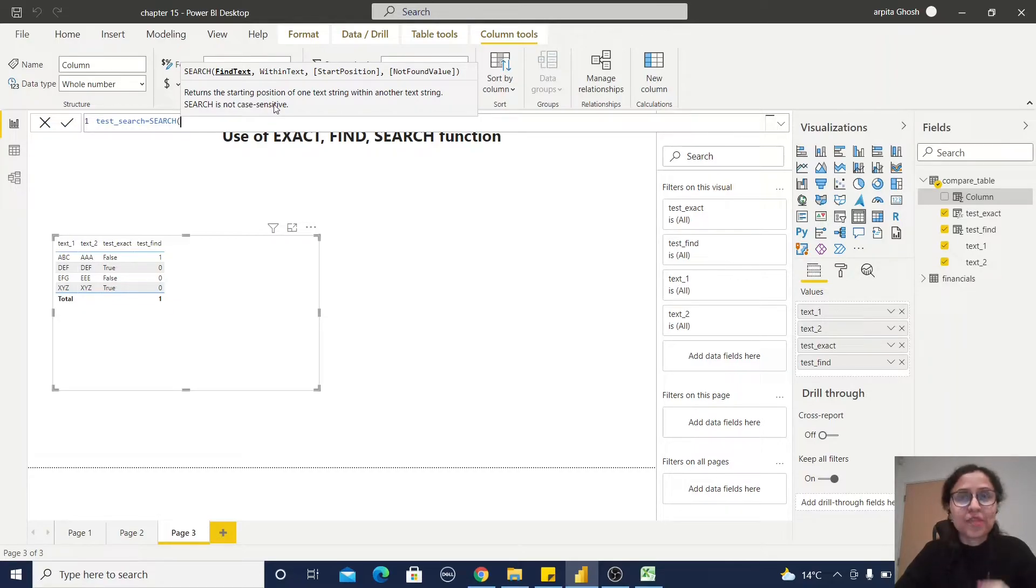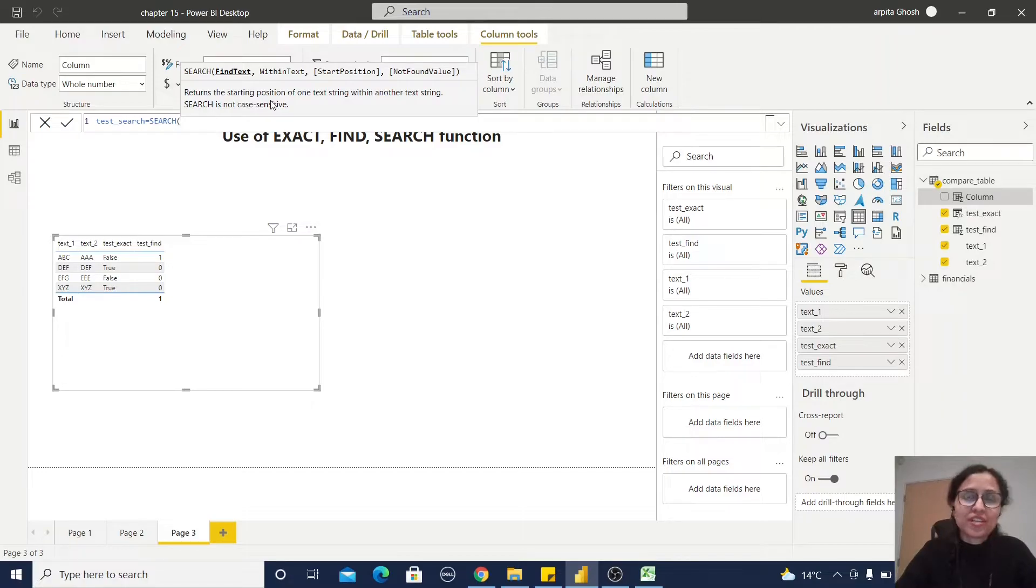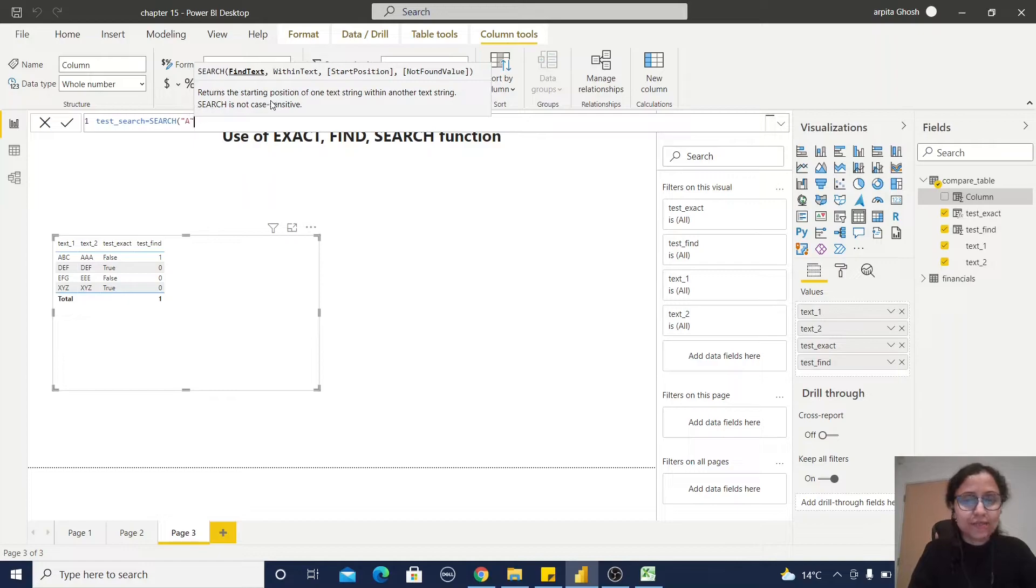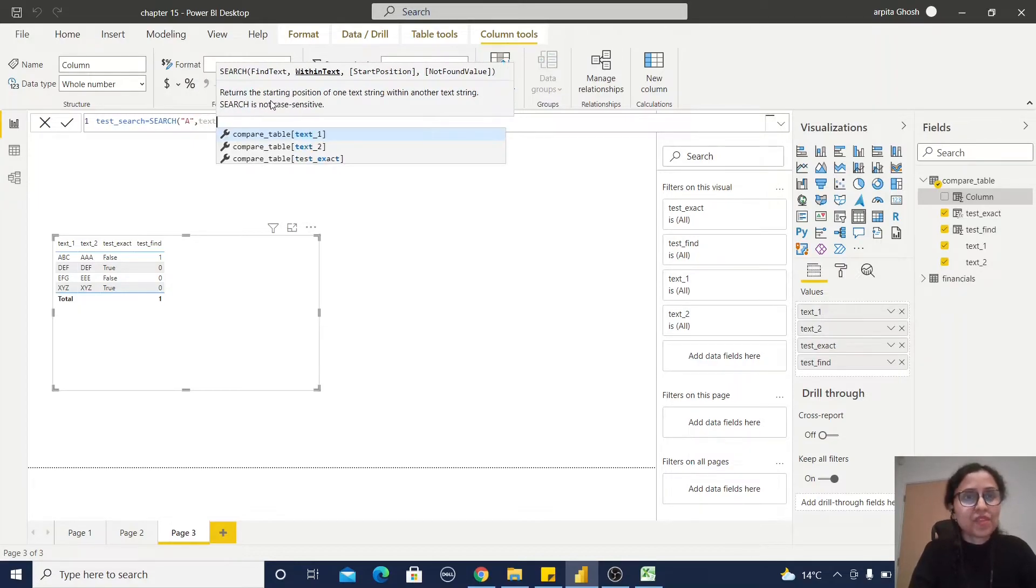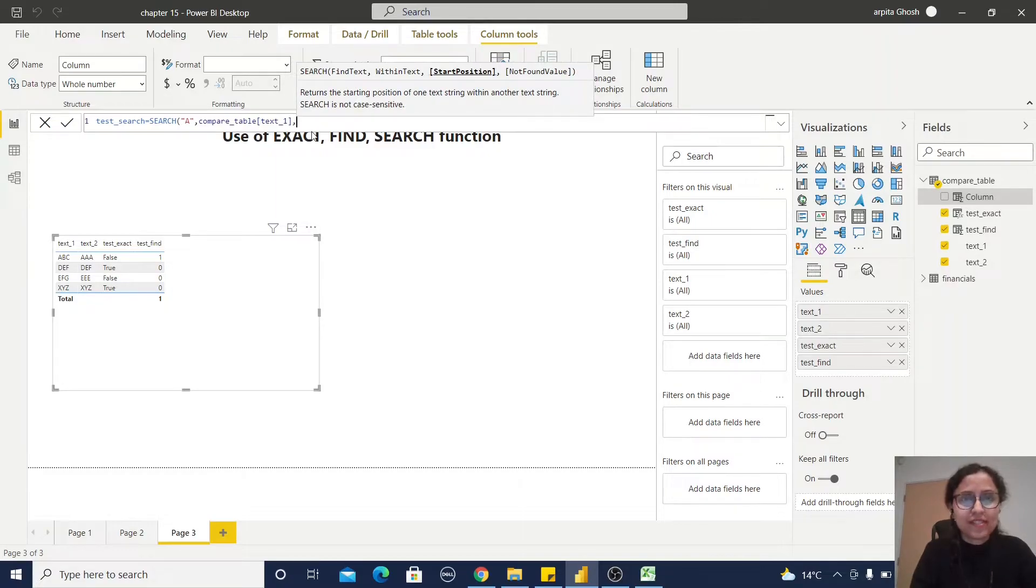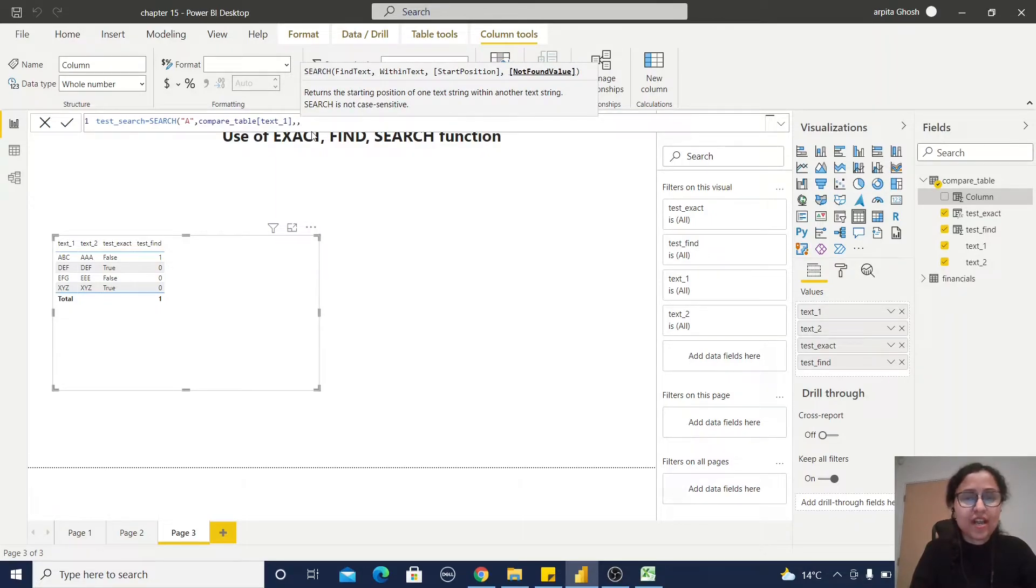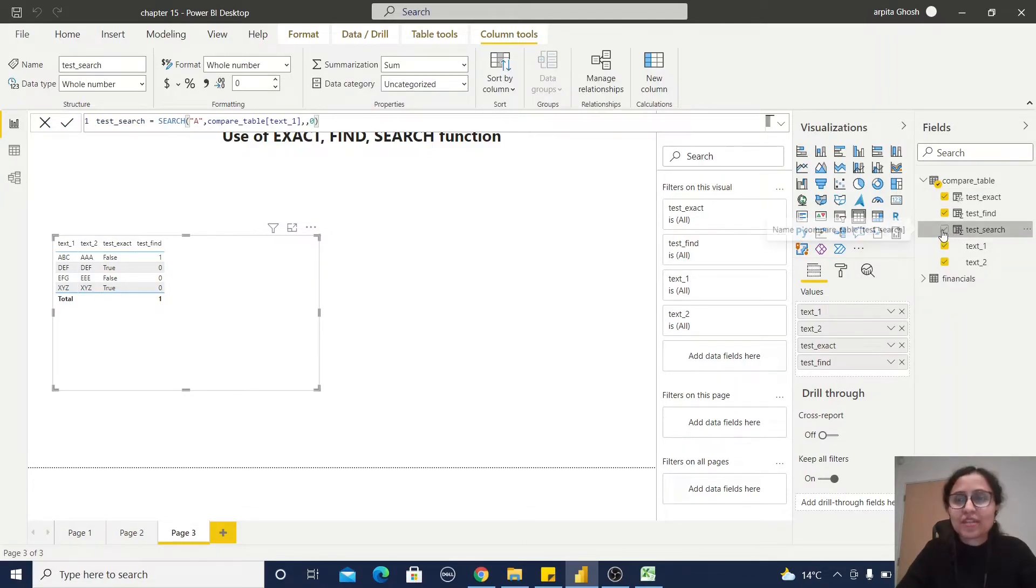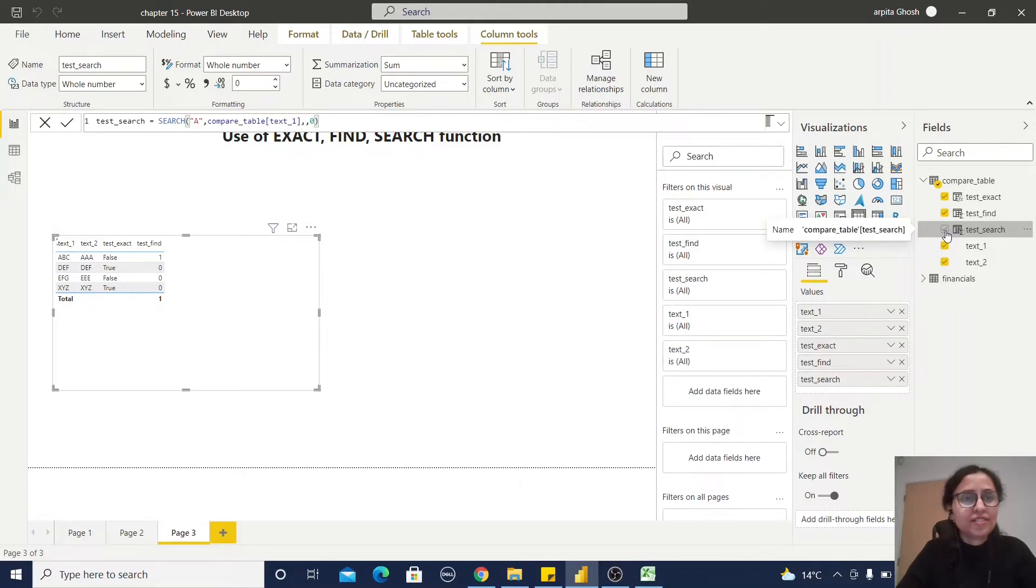I'll show you the example. First, let's use the SEARCH function. I'm using the same formula, so let me show you the results. Because I am using the SEARCH function, this says A, text one, comma. I'm not passing any start position and giving a zero. So your calculated column has been created. Just click on this.